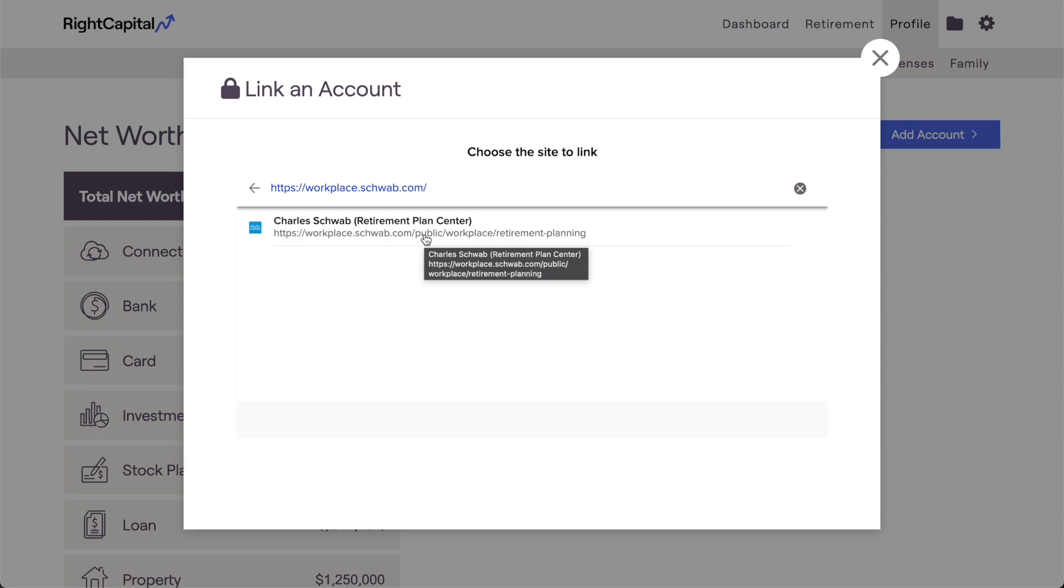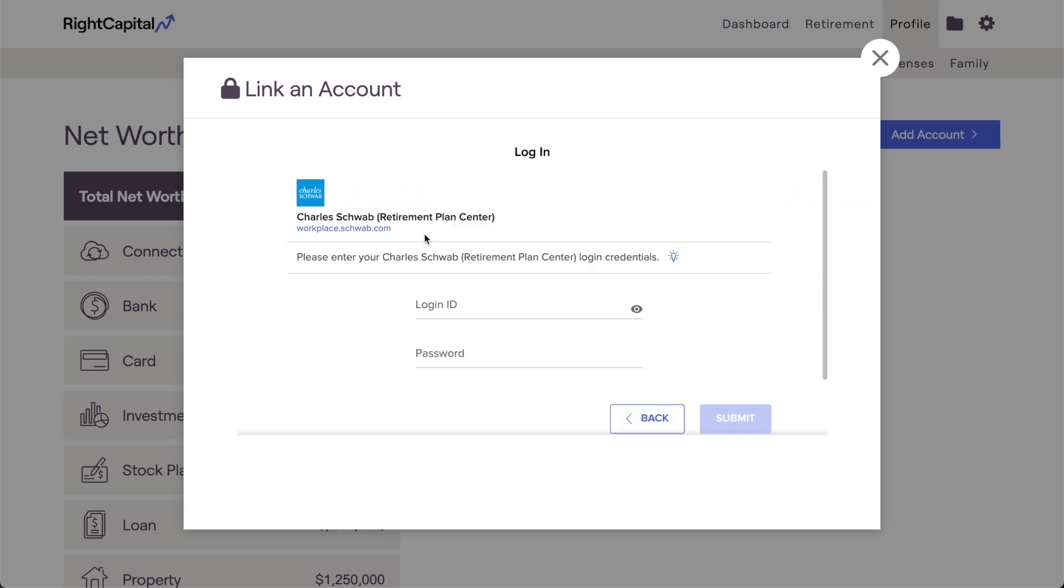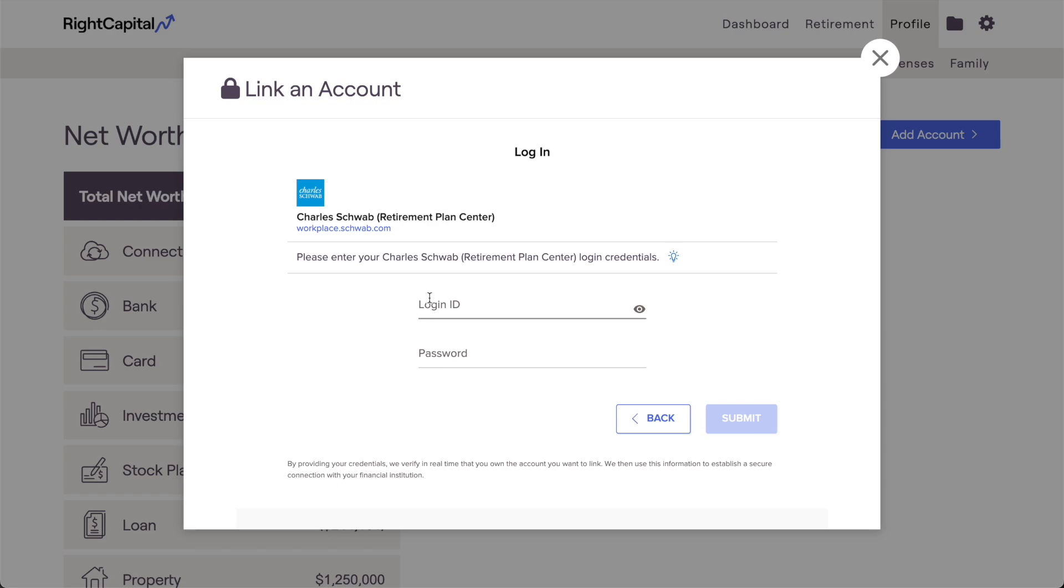Once you've identified the correct link option, follow the steps on your screen to continue. Typically, the next step here will be to enter your login credentials for that site. Depending on the financial institution, you may be asked for additional information, or to accept a user agreement or terms of service.